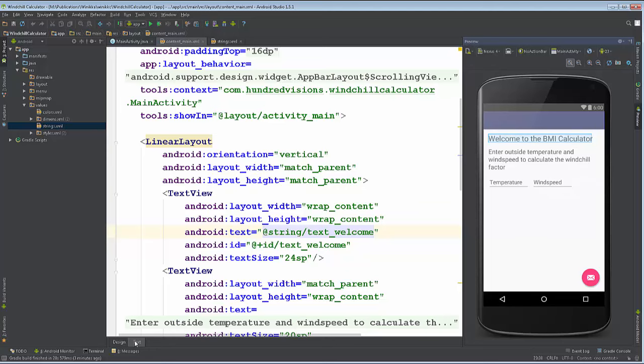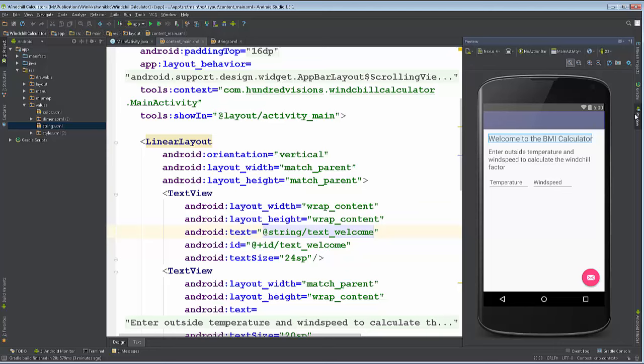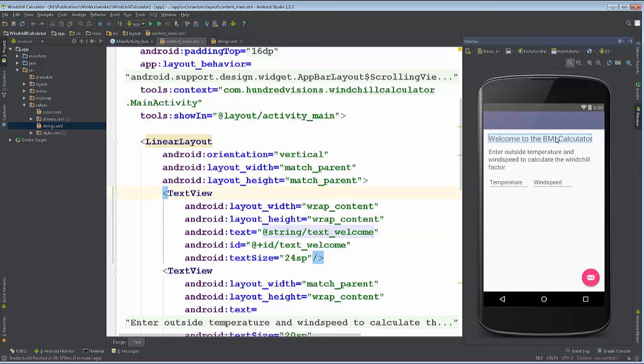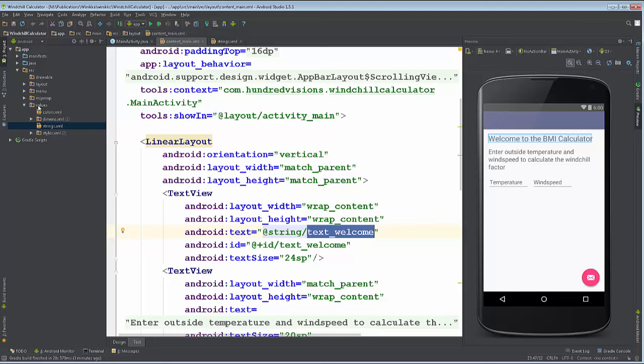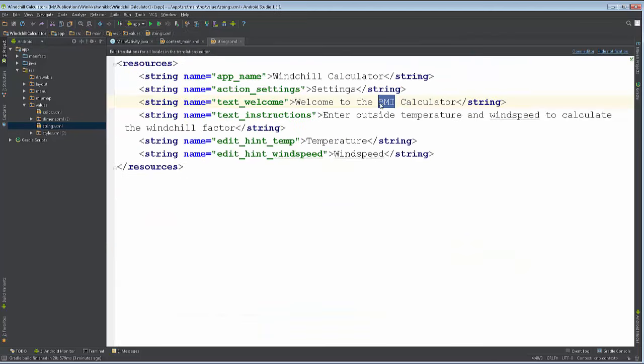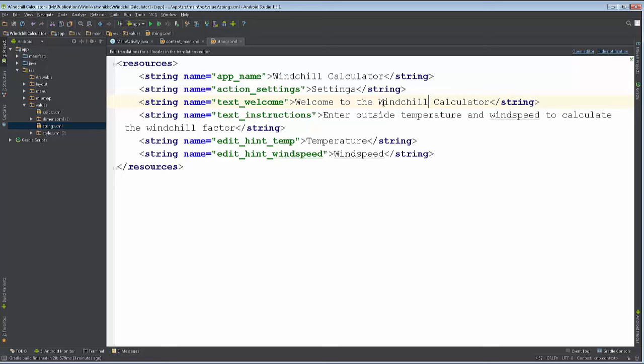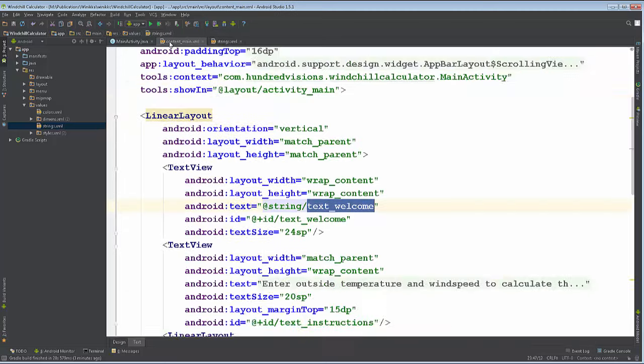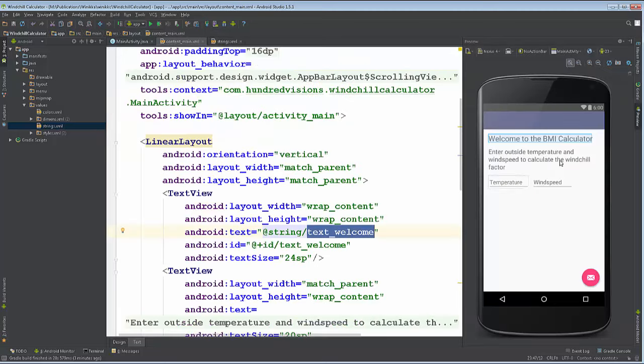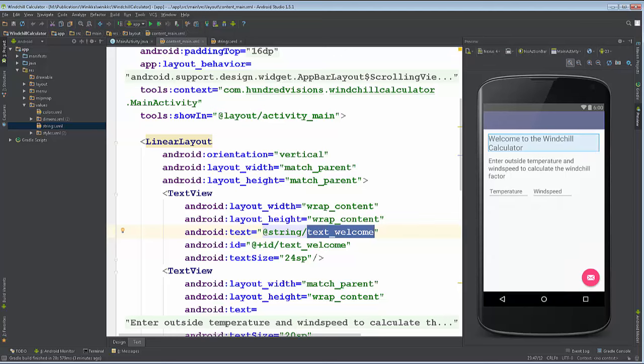So one of the things is, if you see something that's incorrect, you can click it in the preview and it highlights it in the code. There it is - our text welcome string. I go into the res values strings folder, and there it is right there, BMI. It's actually the windchill calculator. So we go back to content main and you can see it now has corrected that.